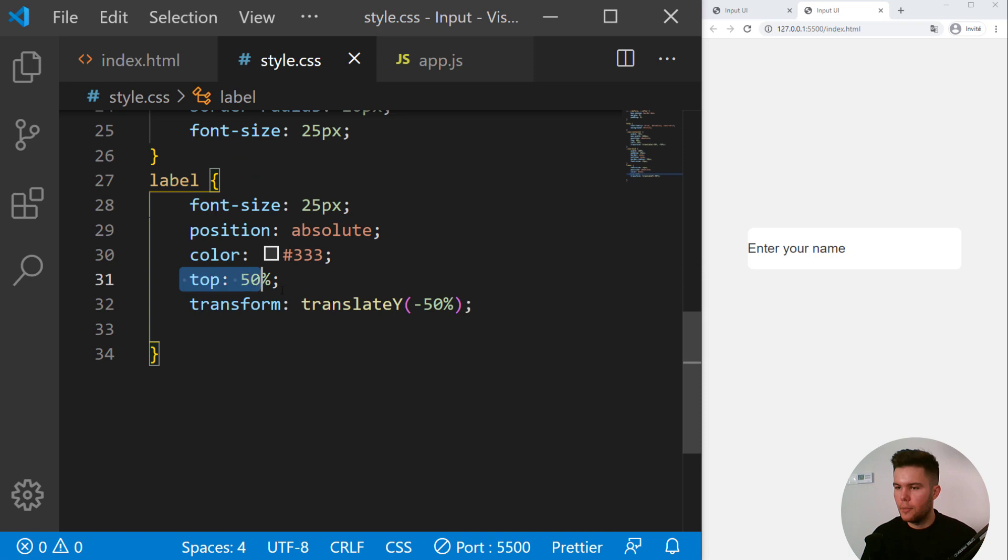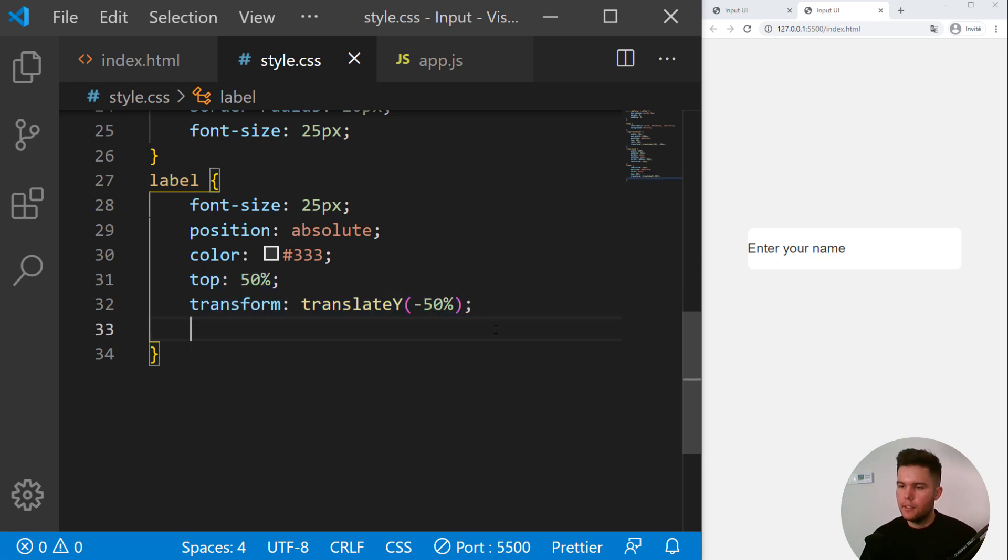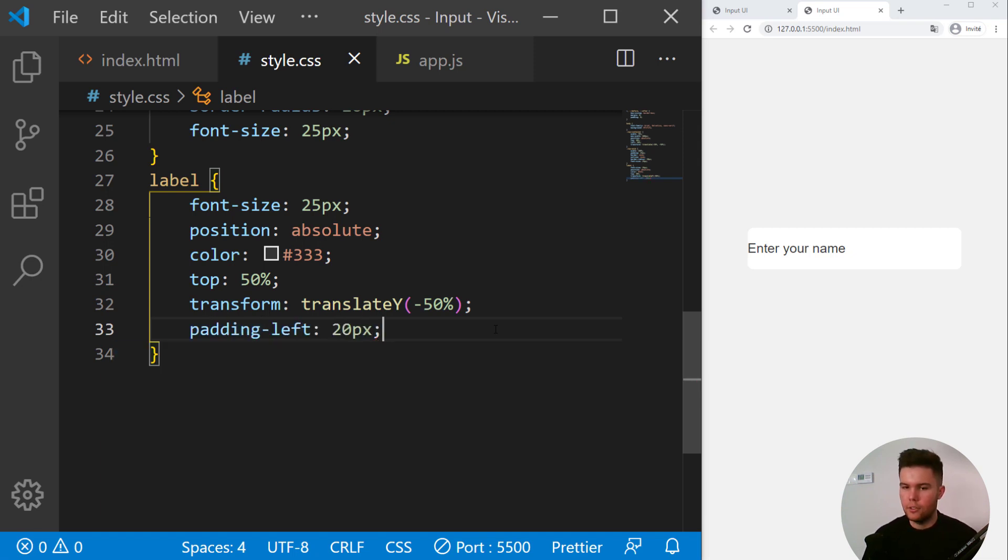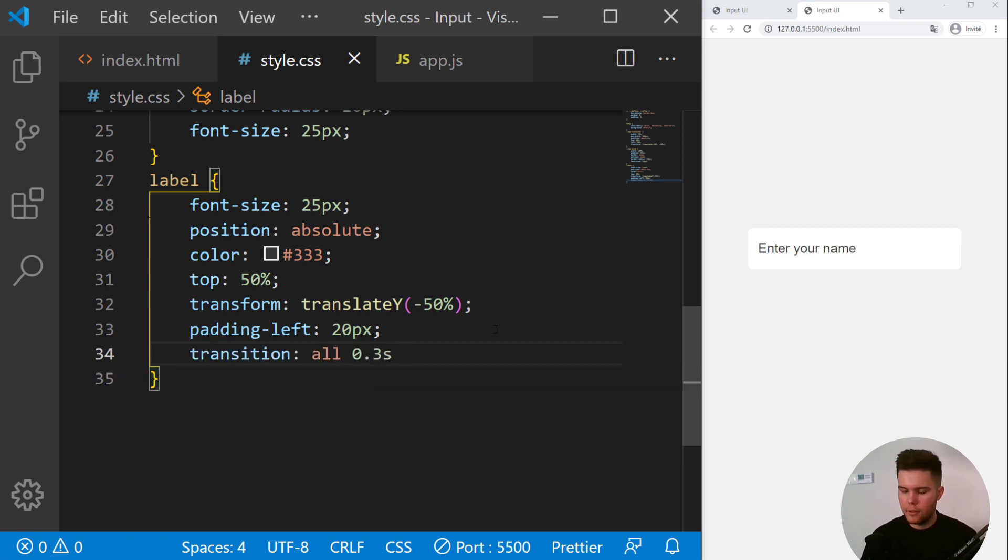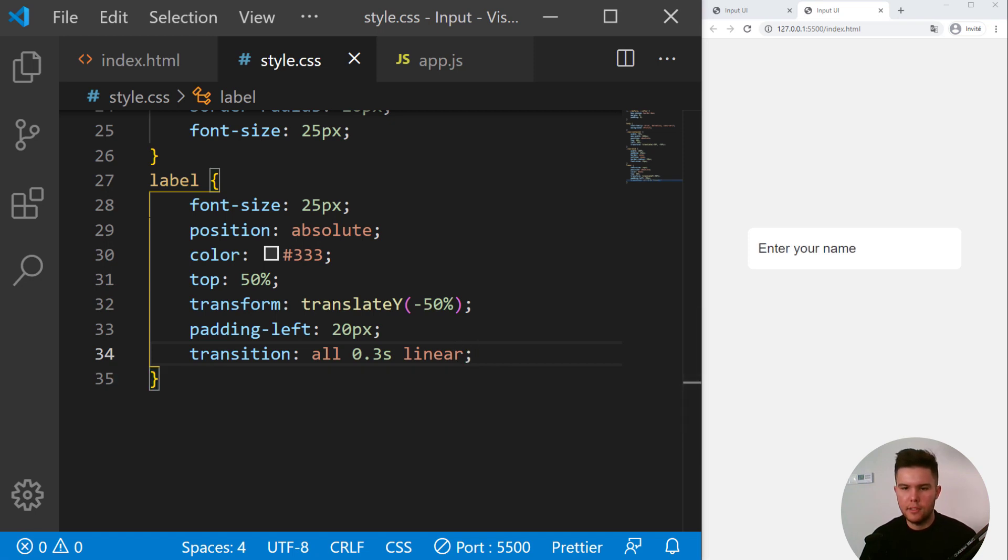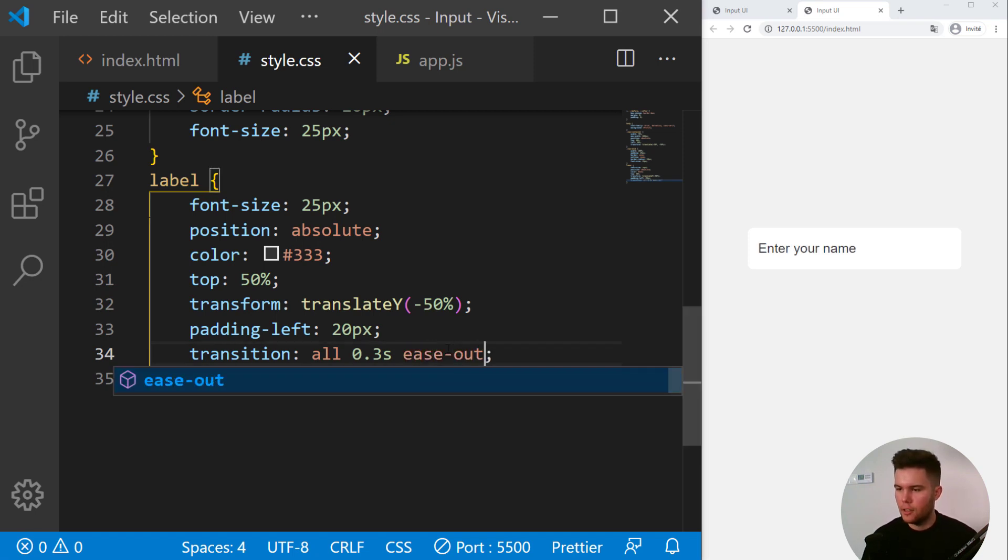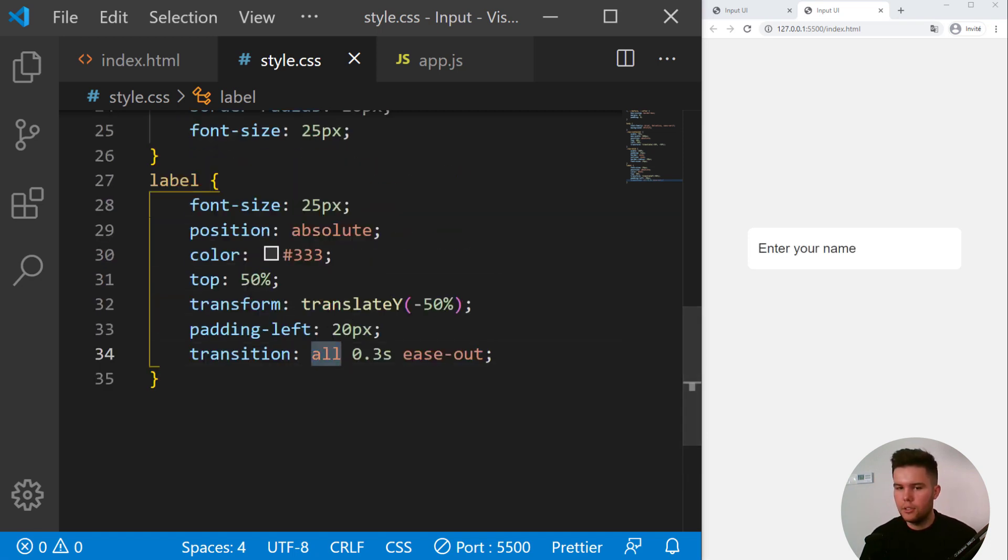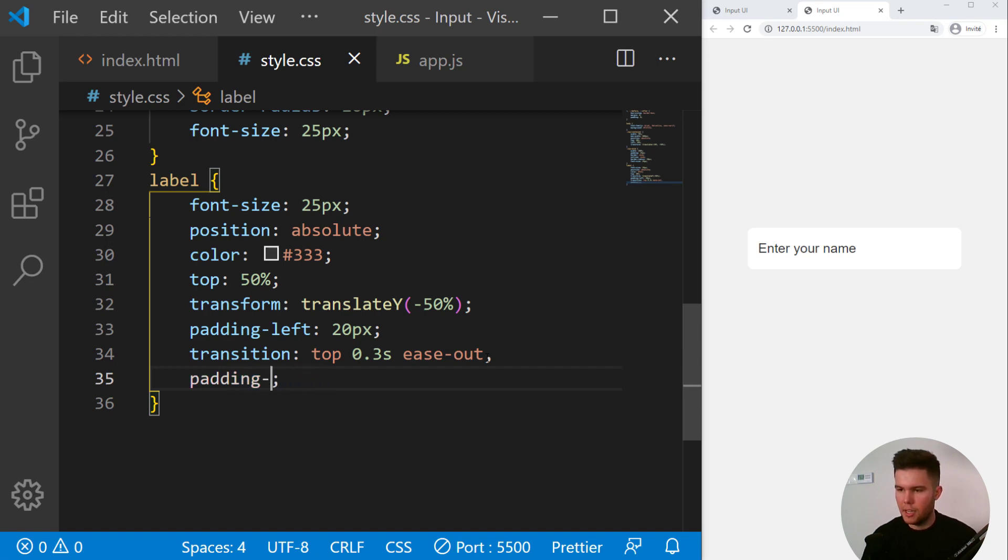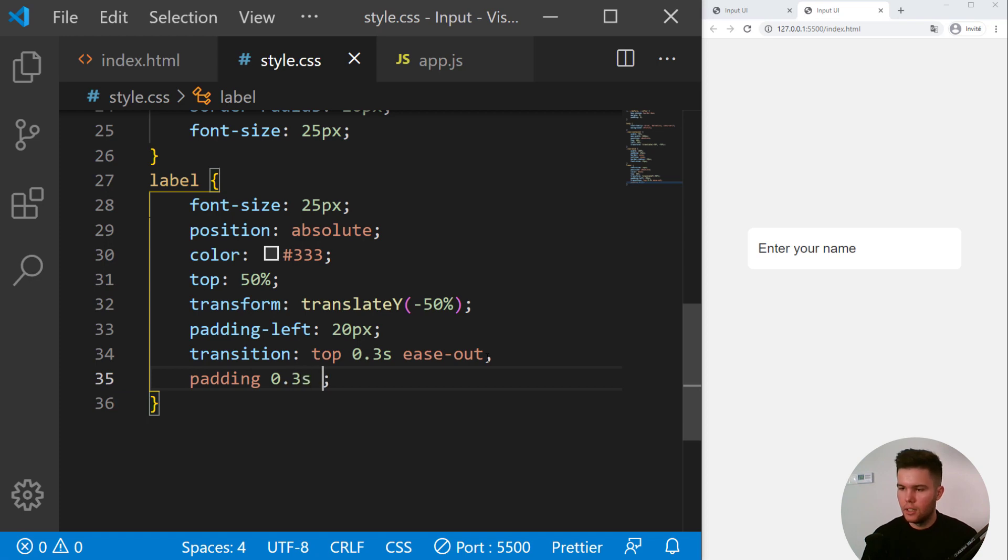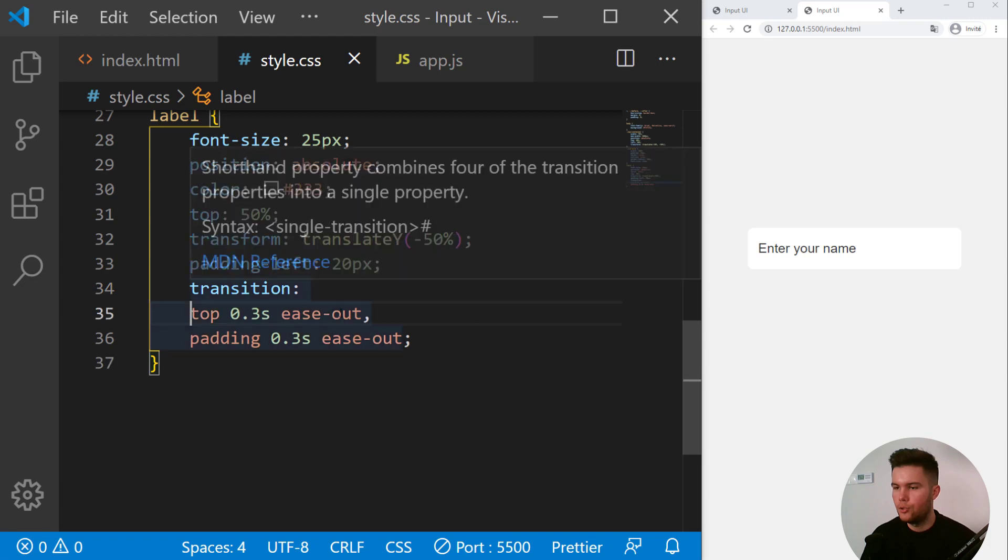This is perfect with top 50 and transform translate minus 50. And now we are going to push it from left to right, so padding left 20 pixels, and then a transition all 0.3 second linear. Let me see, oh ease-out, I've put ease-out right there. We don't need all actually. We can just put top right there and padding-left. So padding-left, or just padding 0.3 second ease-out. So we are putting a transition on two properties instead of every property. It's better for performance.